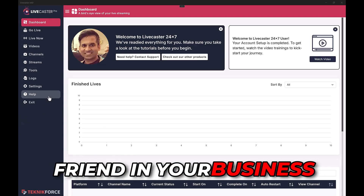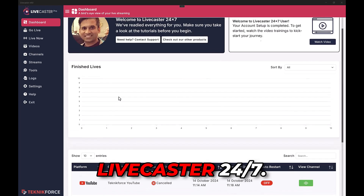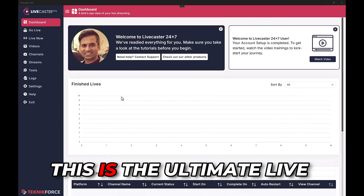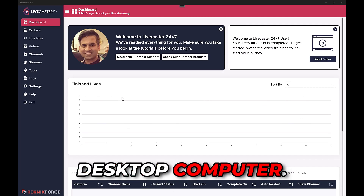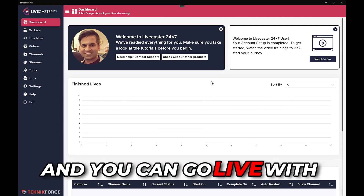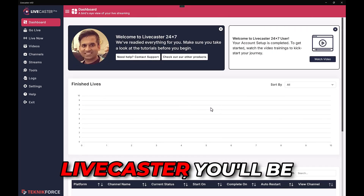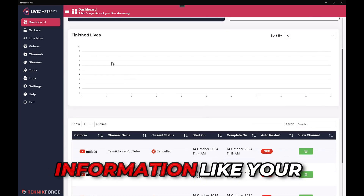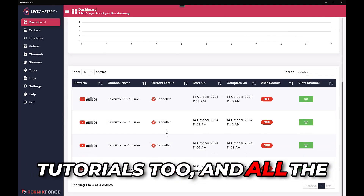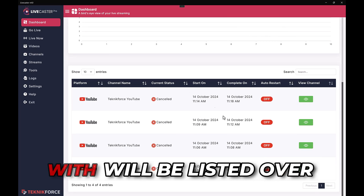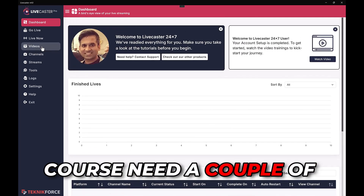This is Siril Gupta, the best friend in your business, and I want to welcome you to the demo of LiveCaster 24/7. This is the ultimate livecasting app for your desktop computer — it works on PC and Mac. When you start LiveCaster you'll be taken to the dashboard where you can see information like your finished lives, links to some tutorials, and all the videos that you've gone live with listed there.